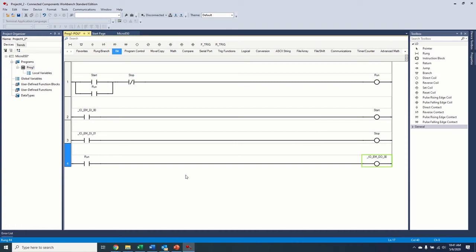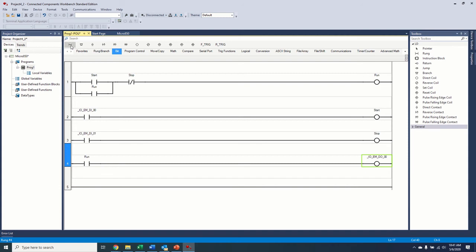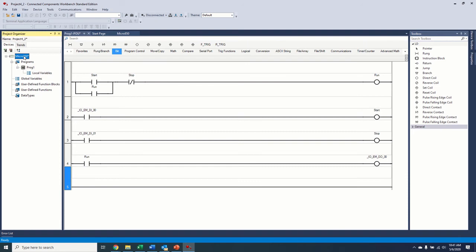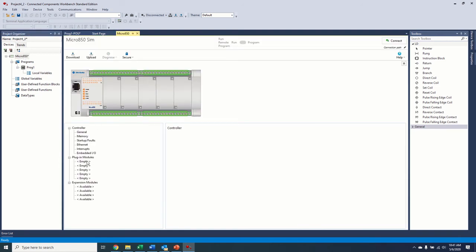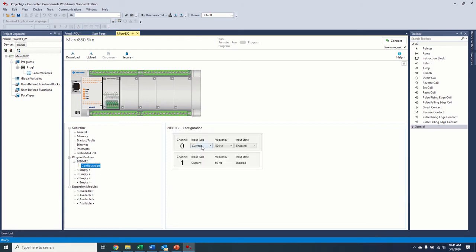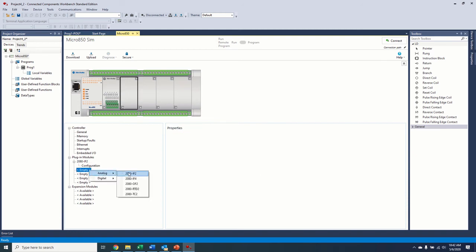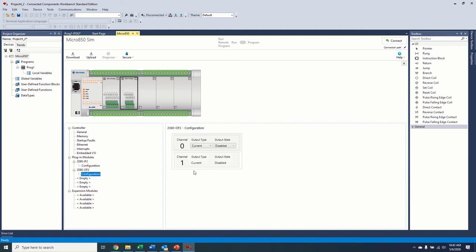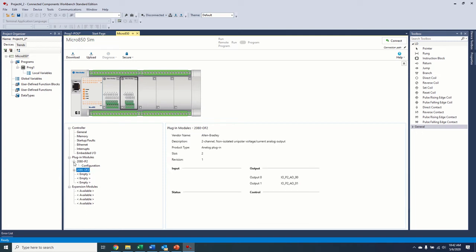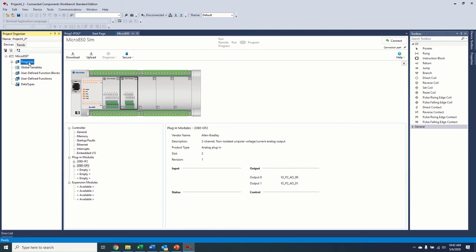One other thing I would like to do is just to show you the move command. So what we're going to do in this case is we're just going to take, we're going to assume we have a pot, an external pot connected to our analog input 01. And we're just going to move that to our analog output 01. Now, this controller doesn't have any analog outputs on it. So what we're going to do is come back to our micro 850 right here and down in our plug-in modules, we're going to right click, add an analog input, configure it to voltage for our potentiometer, and then we're going to add an analog output. And this is a current that's going to go right to our drive, let's say.